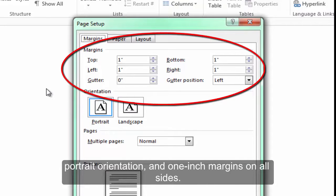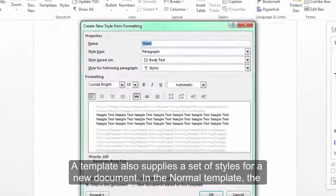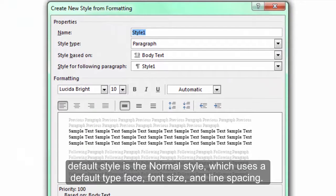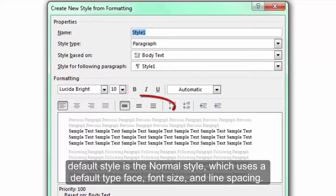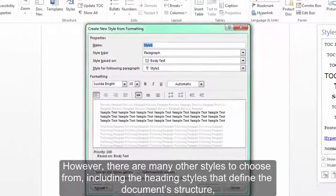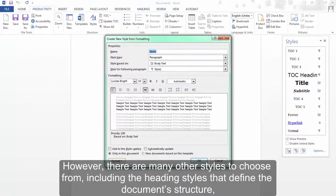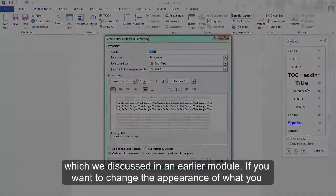A template also supplies a set of styles for a new document. In the Normal template, the default style is the Normal style, which uses a default typeface, font size, and line spacing. However, there are many other styles to choose from, including the heading styles that define the document structure, which we discussed in an earlier module.